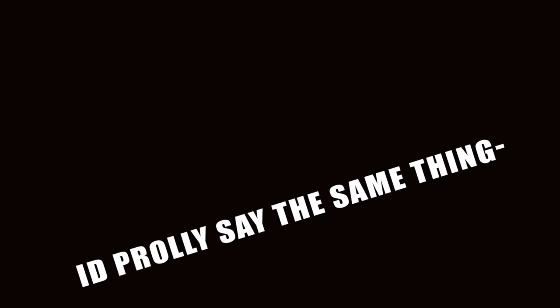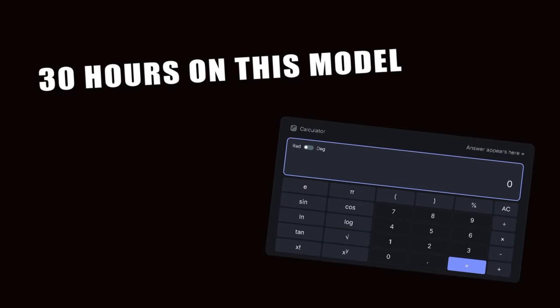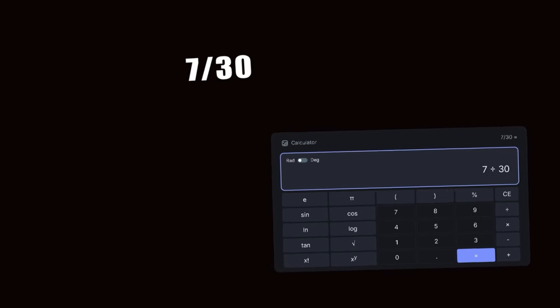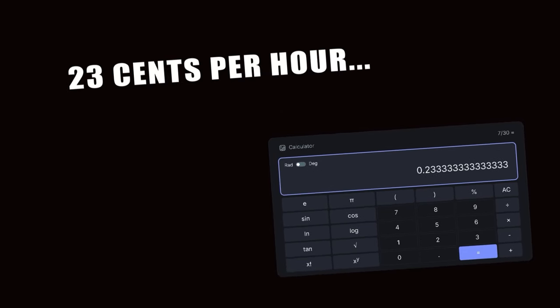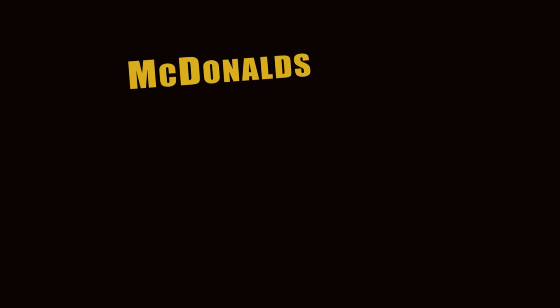Now before you go, damn that's a lot. I mean, I'd probably say the same thing. Just know that I spent around 30 hours on this model. Seven divided by 30, boom, 23 cents per hour. I'd be better off working at McDonald's at this rate.